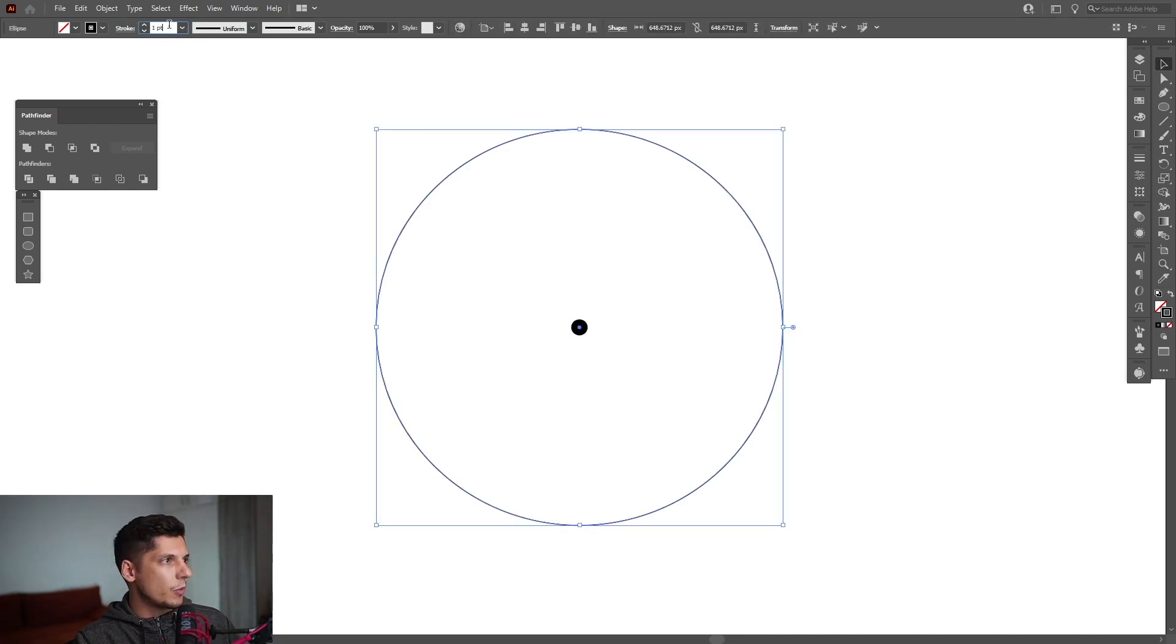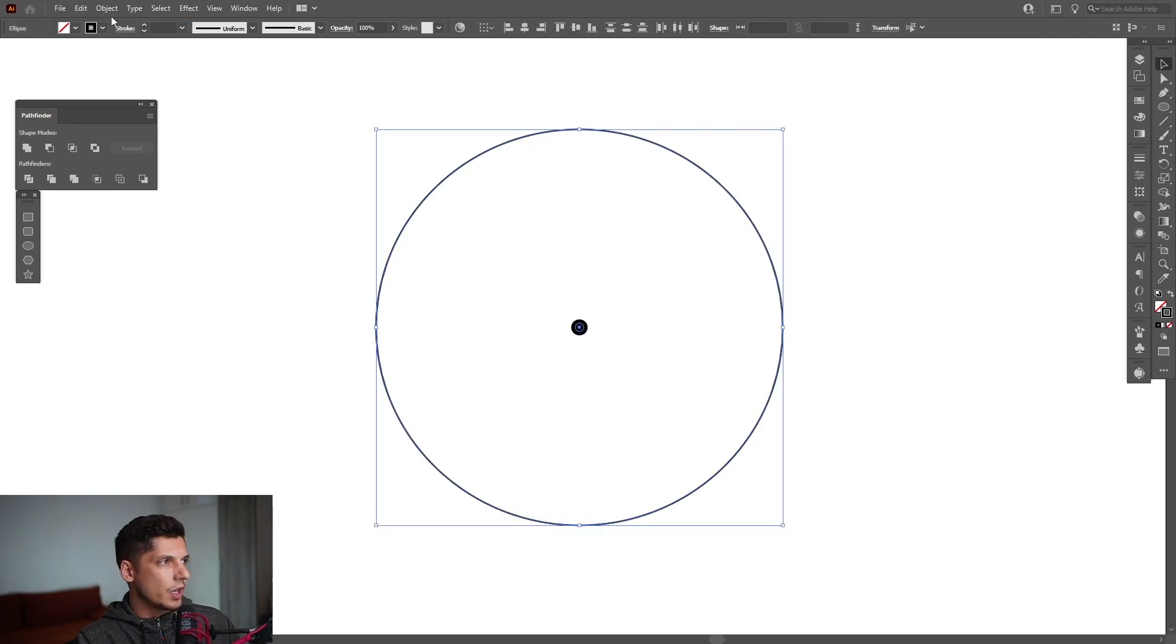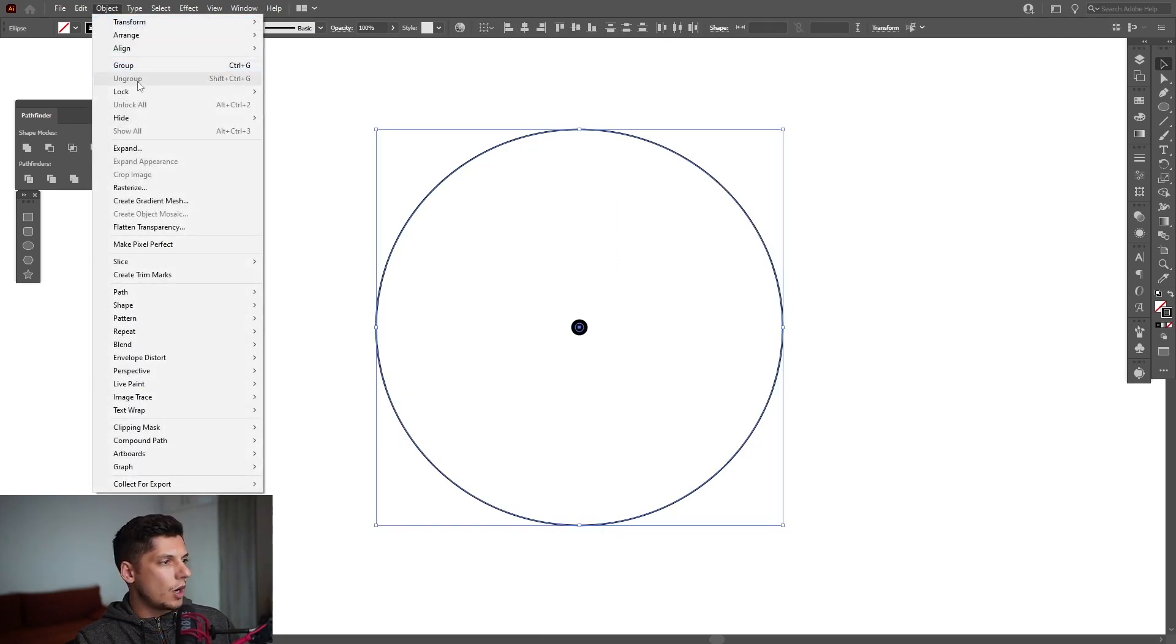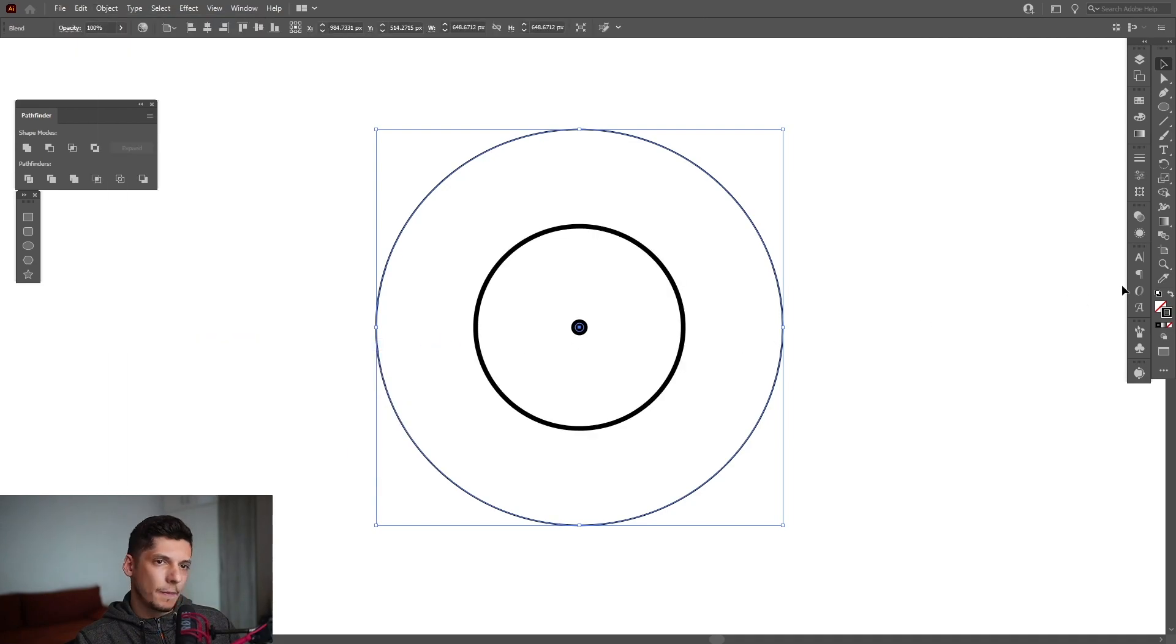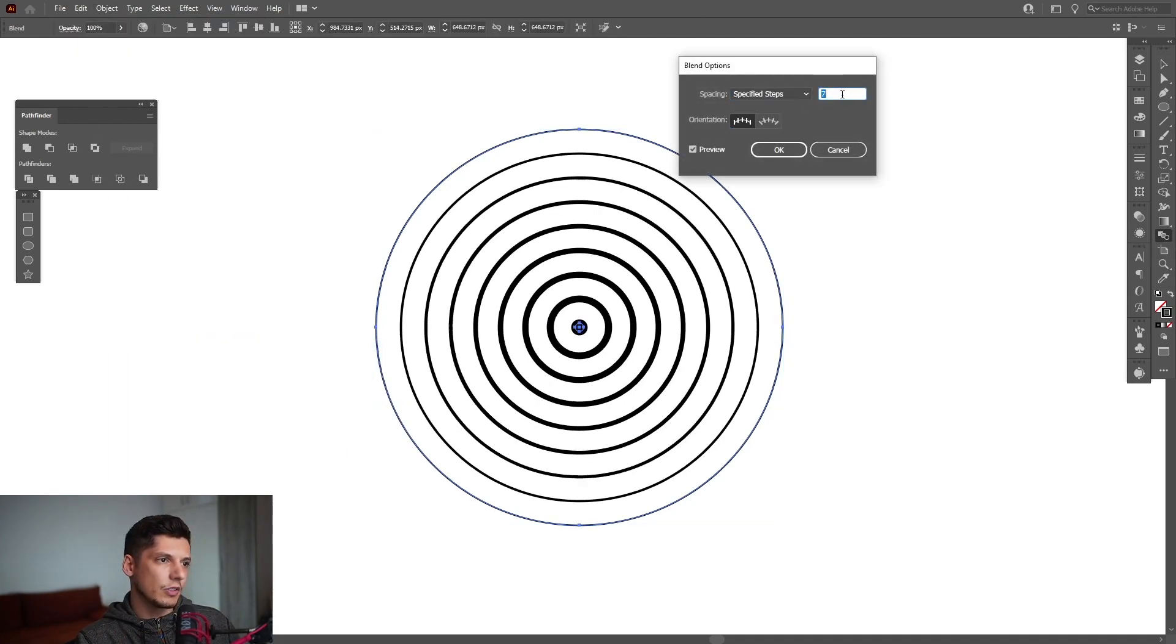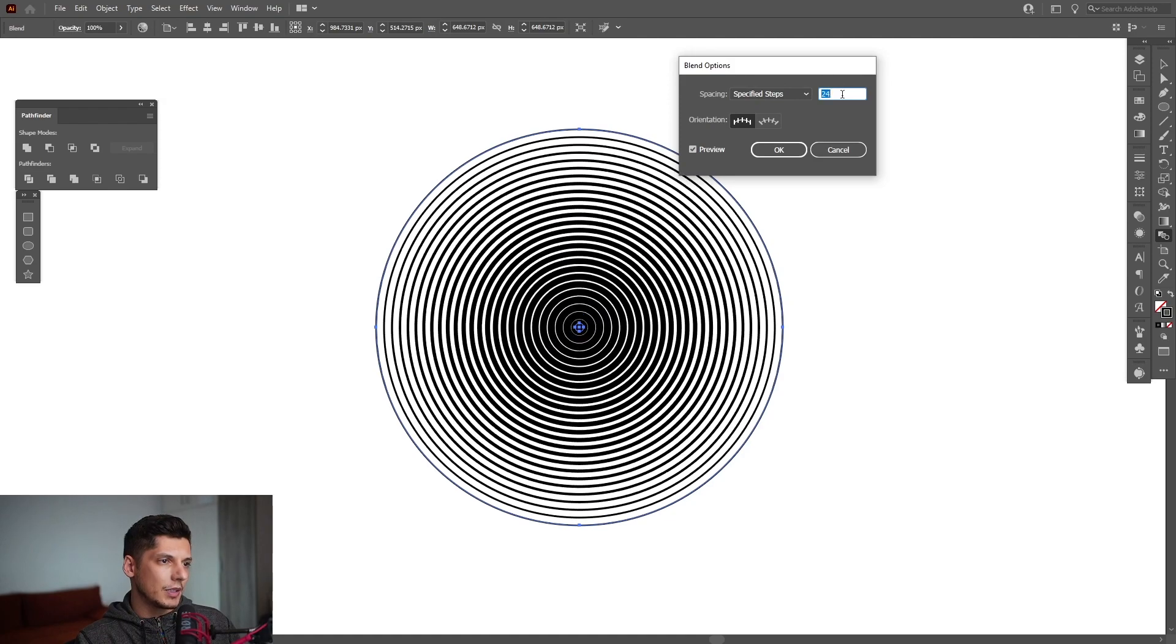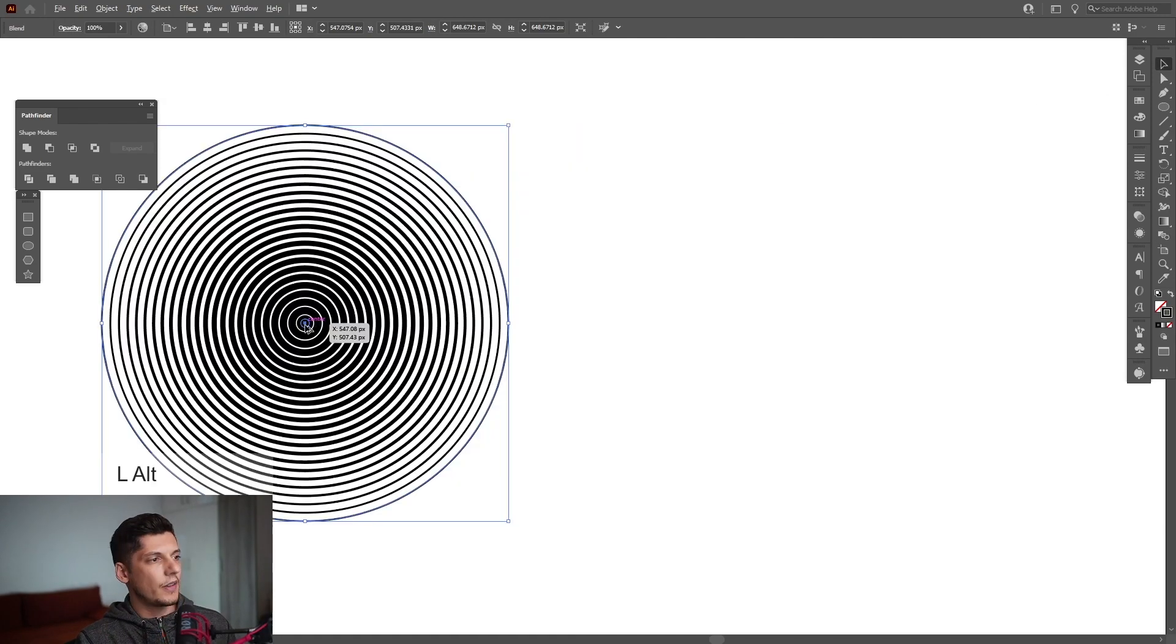I'm gonna add some more thickness on this. Select both, go to object, go to blend and make. Double click on the blend tool, select specified steps, increase the number. Click ok, press